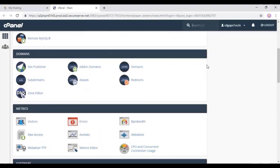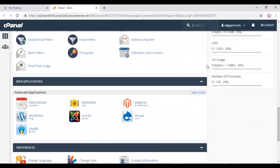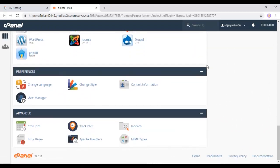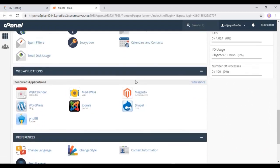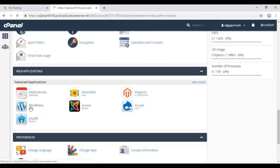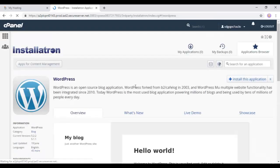Scroll down to web applications option. Inside, you can see WordPress. Choose it. And on the next page, you can see this install this application button.